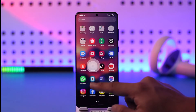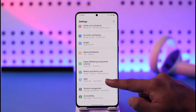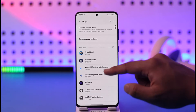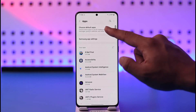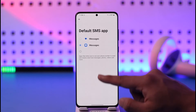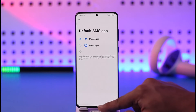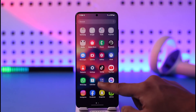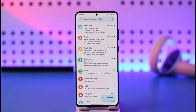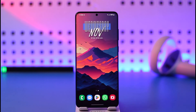You can also open the Settings application and go into the option called Apps. Once you're in Apps, tap on 'Choose default apps.' Here you can see the SMS app option — just select Google Messages from here, and Google Messages will be set as your default SMS app.